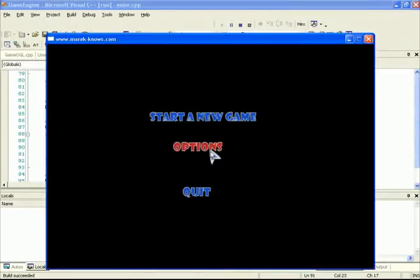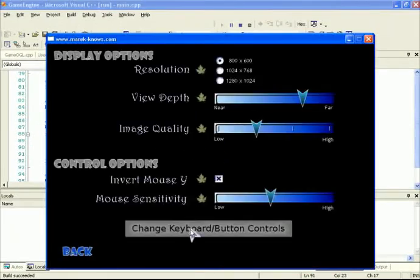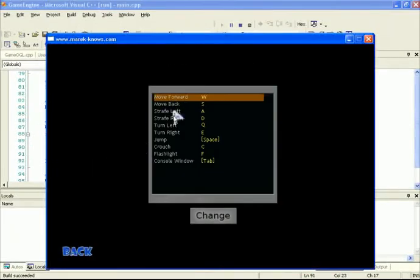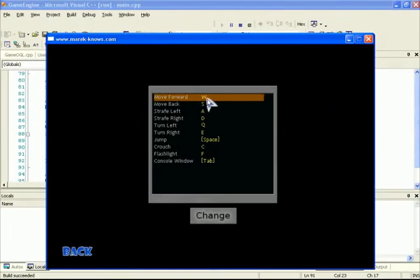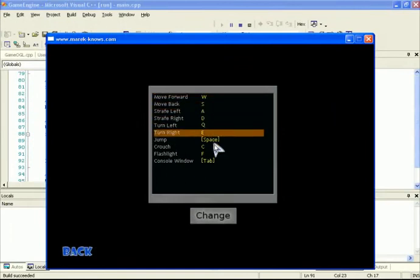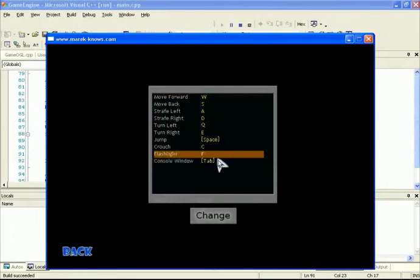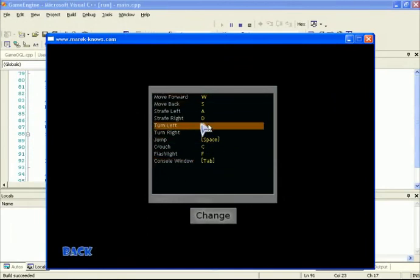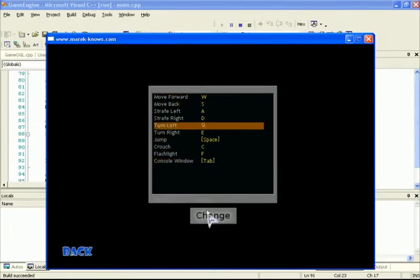Inside Options, we now see forward, back, left, right, turning, jumping, crouching, flashlight, and console with their associated keys. However, clicking Change doesn't do anything yet because we haven't written the code to change these. So let's go and implement that next.